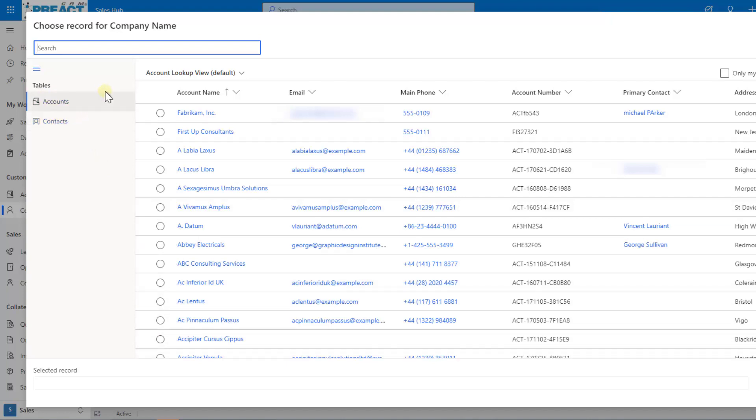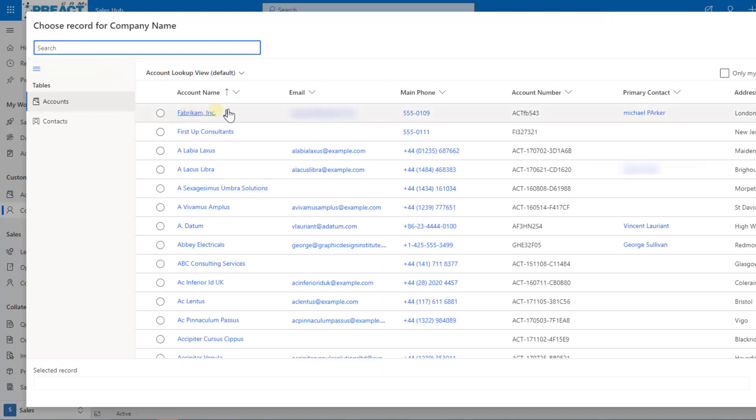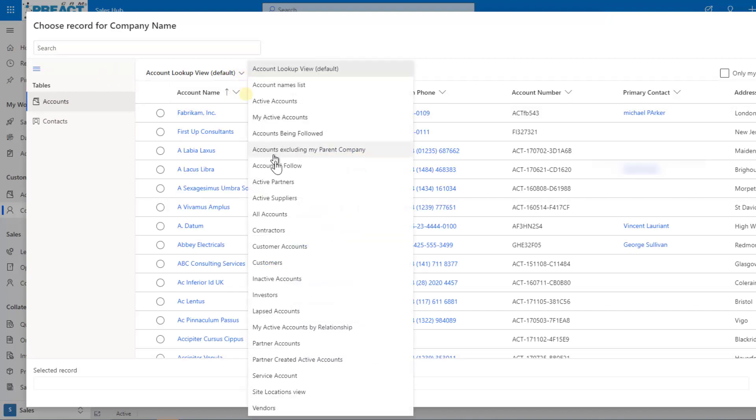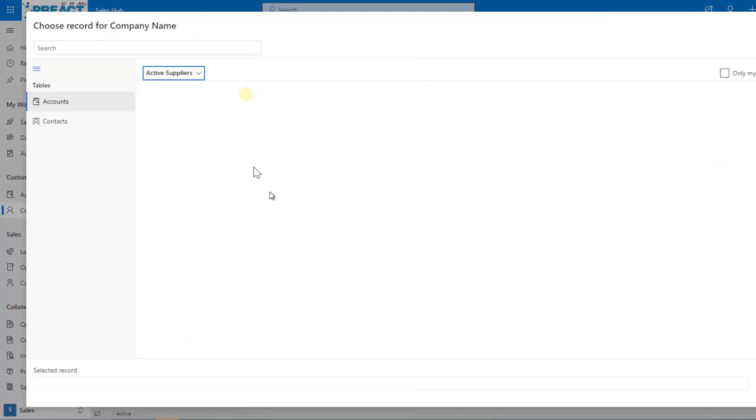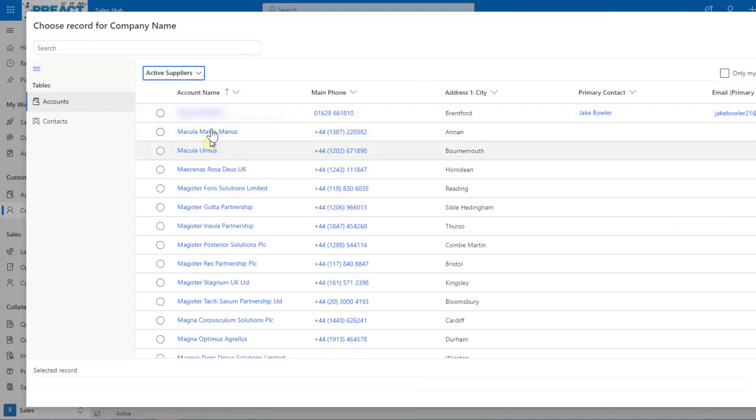A couple of things we can then do in here is we can start searching for a value and you can see it's returning all results. We've got the ability to filter, so like you would do on any normal view you can filter here. We can change the view. So if you're only looking for a specific dynamic query like suppliers for example, we can change that here.